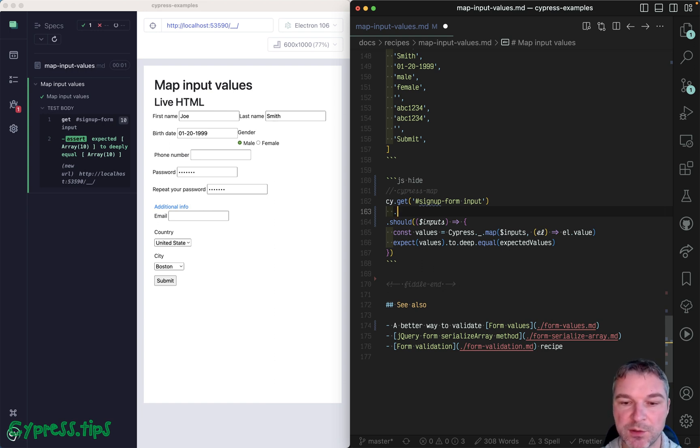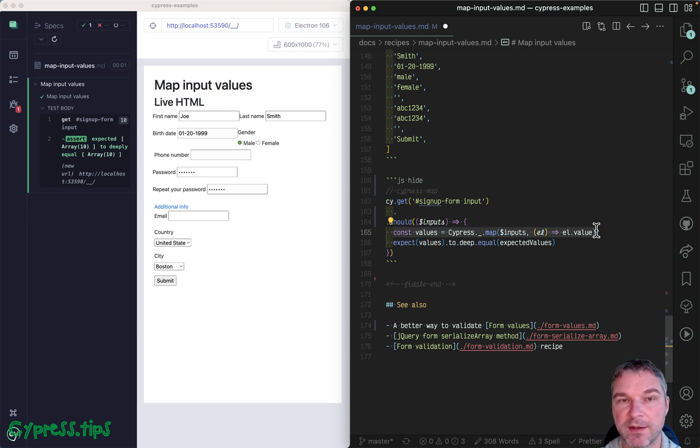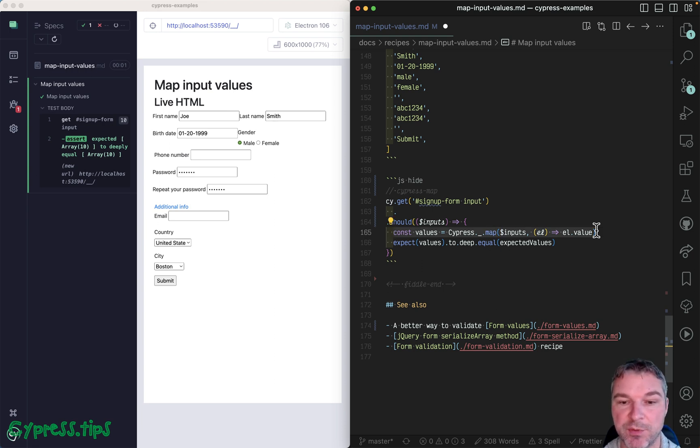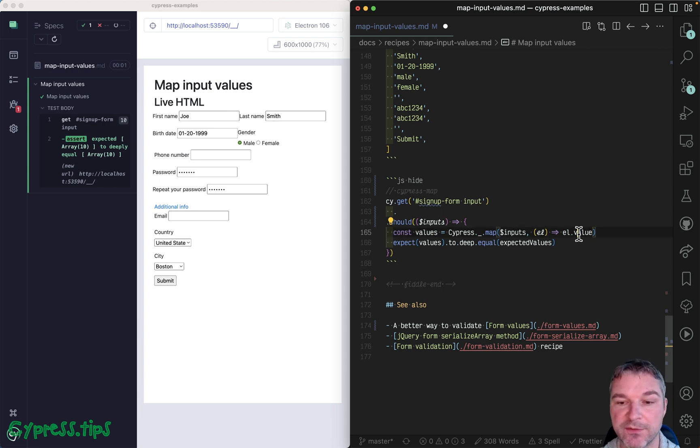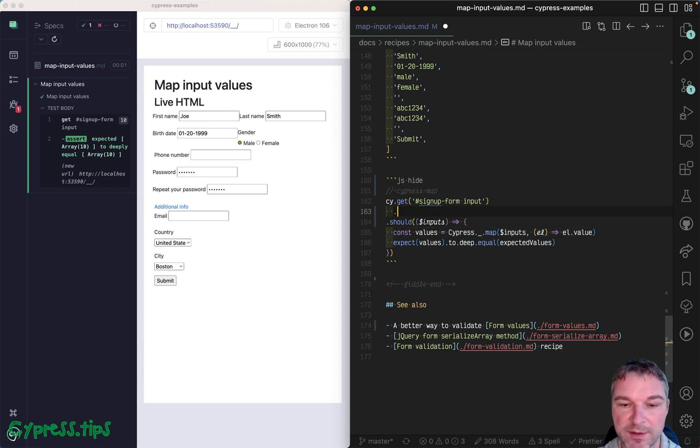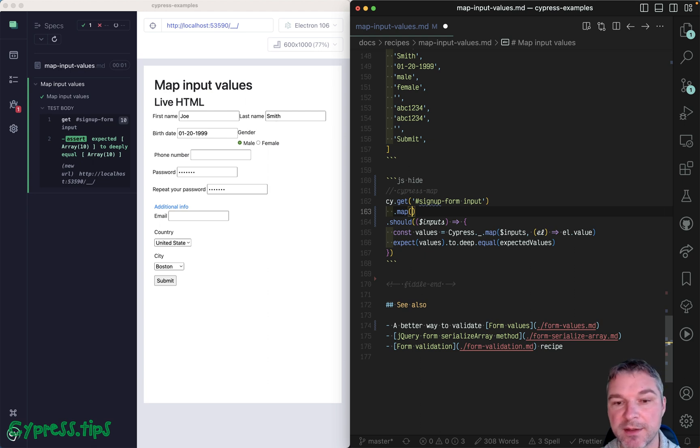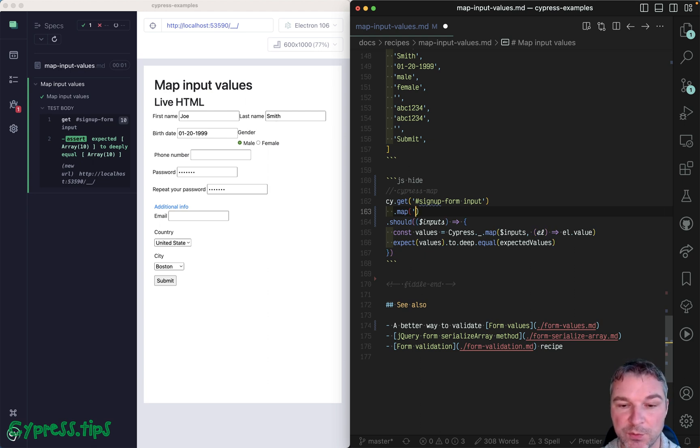So think about what we're doing right here. We're taking a list of elements, really a jQuery object, and we're mapping each one to its property value.